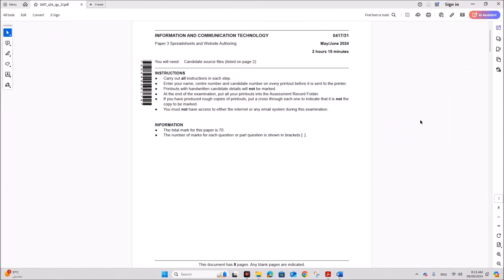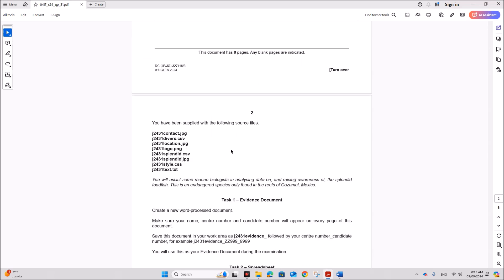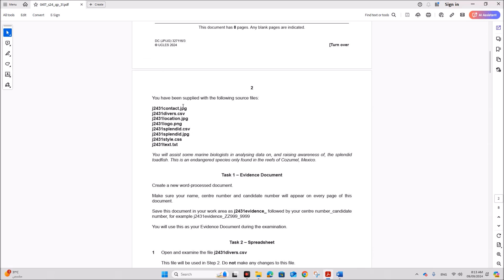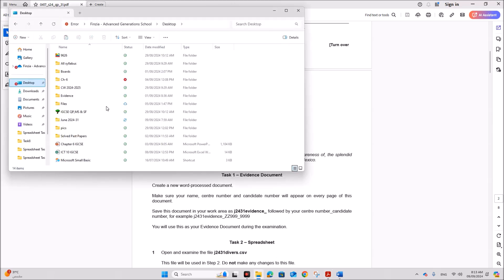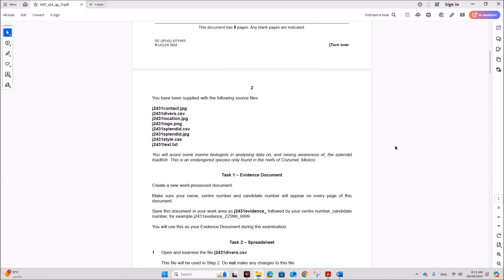Hello everyone. In this video I'll be solving Cambridge IGCSE Information and Communication Technology Paper 3 for May/June 2024, Variant 3.1. You have been supplied with the following source files — I have the source files here.